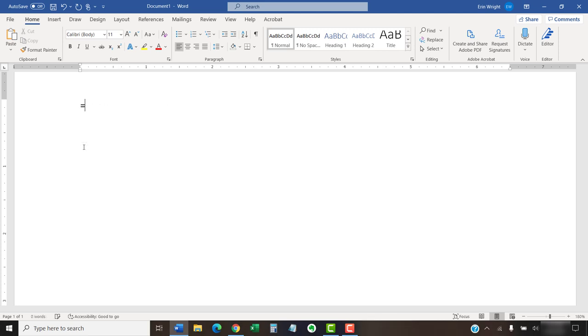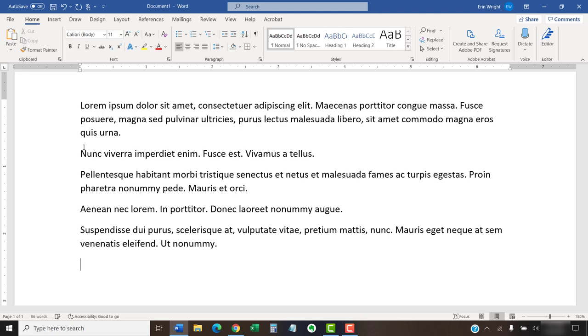The equal sign and the word lorem, followed by parentheses, inserts placeholder text known as lorem ipsum, which is meant to look like Latin. Lorem ipsum is commonly used in the publishing industry for design, formatting, and layout purposes.